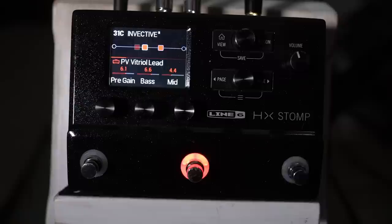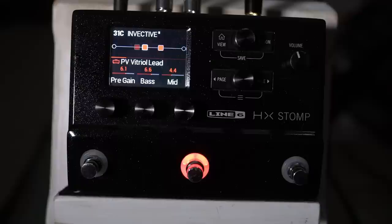The PV Vitriol is based on the Misha Mansell PV Invective, which is sort of a bit of a take on a 5150 as far as I'm aware. I'll take a look at the manual and dig into this a bit more, but it seems to me to be a bit tighter.